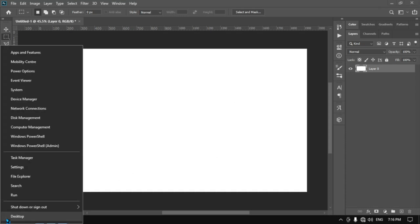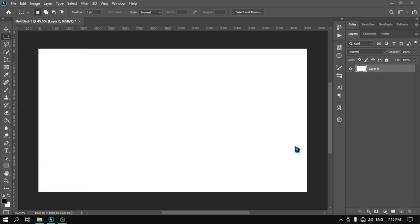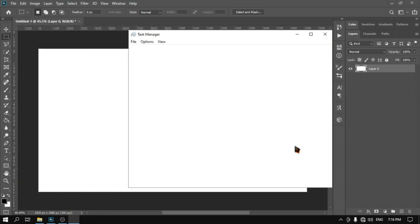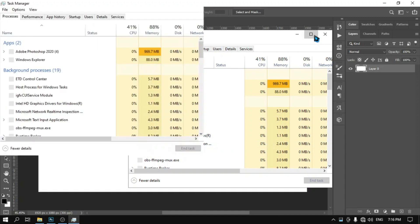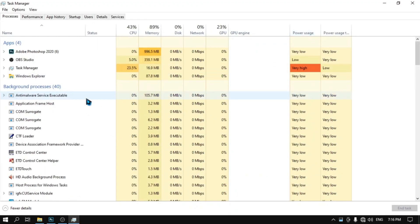Hi, in this video I will be showing you three ways to fix Runtime Broker using too much CPU and RAM. This is a common issue for a lot of users. Runtime Broker is a Windows 10 process that manages app permissions.